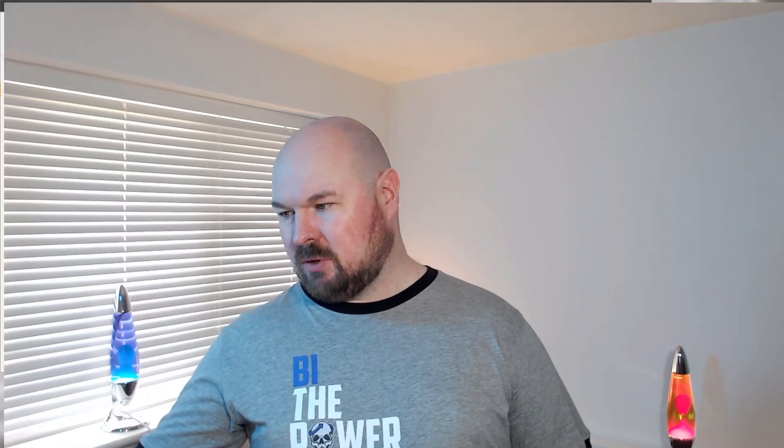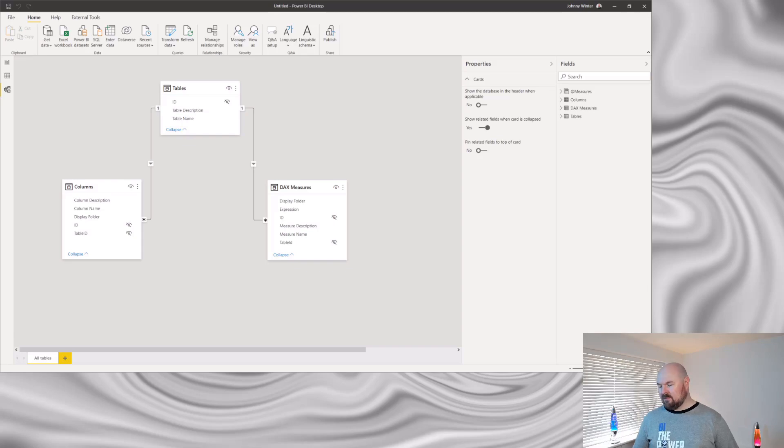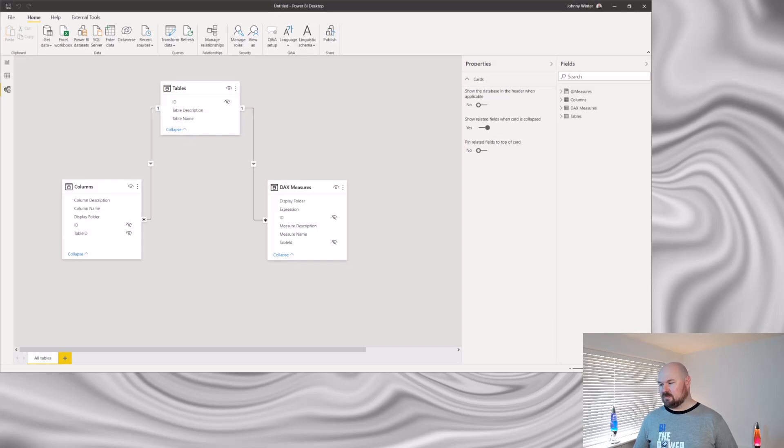I've decided that my documentation is going to contain information about my tables, my columns and my measures. So I've repeated that process and brought in my measures and my columns DMVs as well. So you can see them in my data model here. I've cleaned up the tables to get rid of columns that I'm not interested in. And I've also decided that I'm going to exclude any object that's hidden.